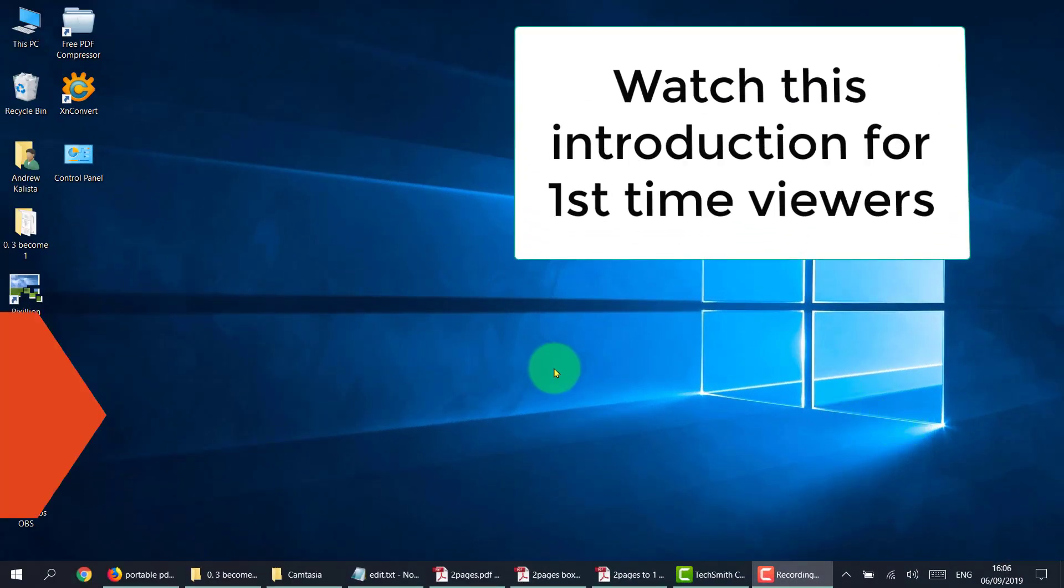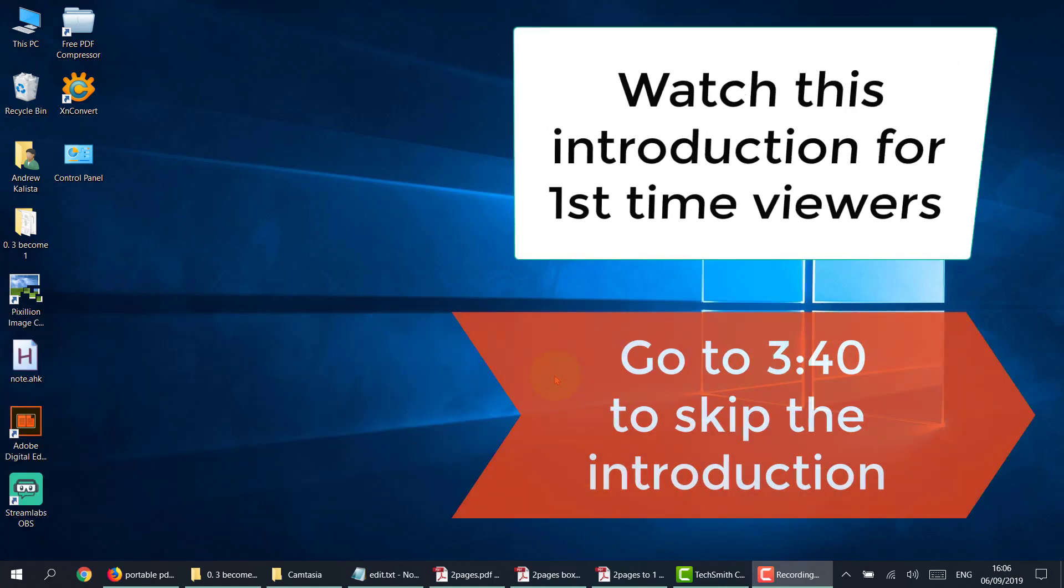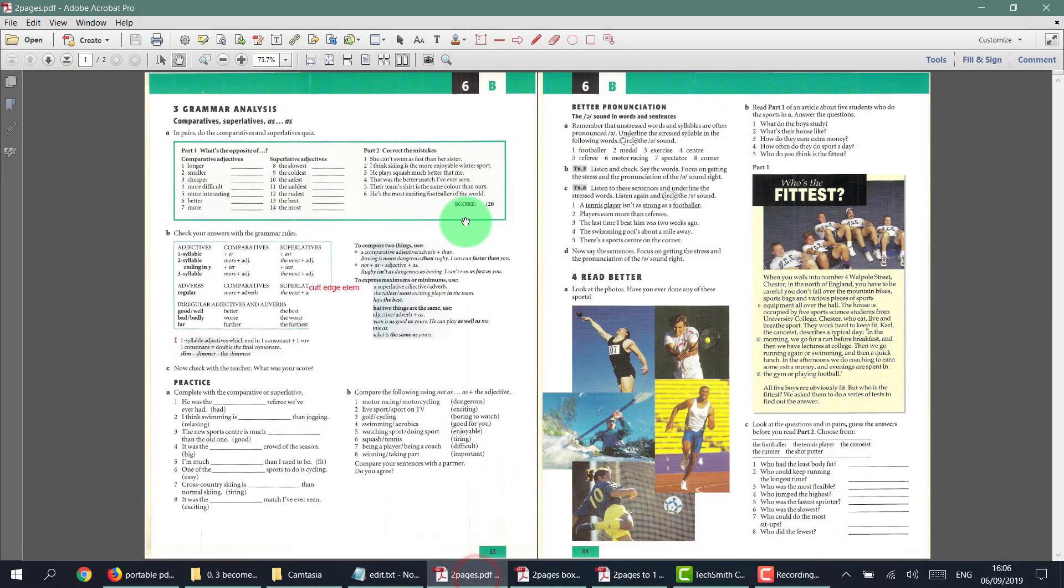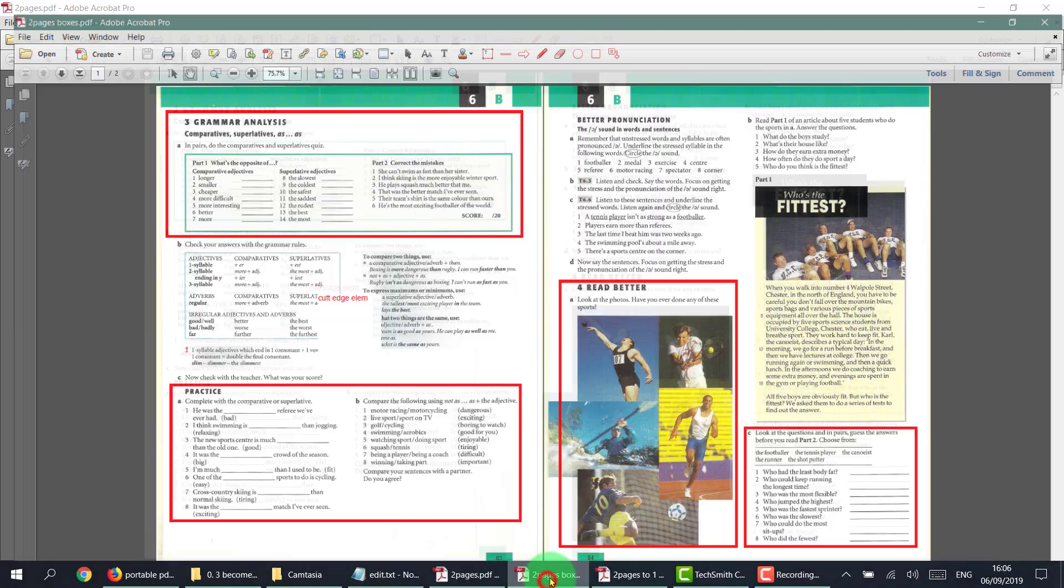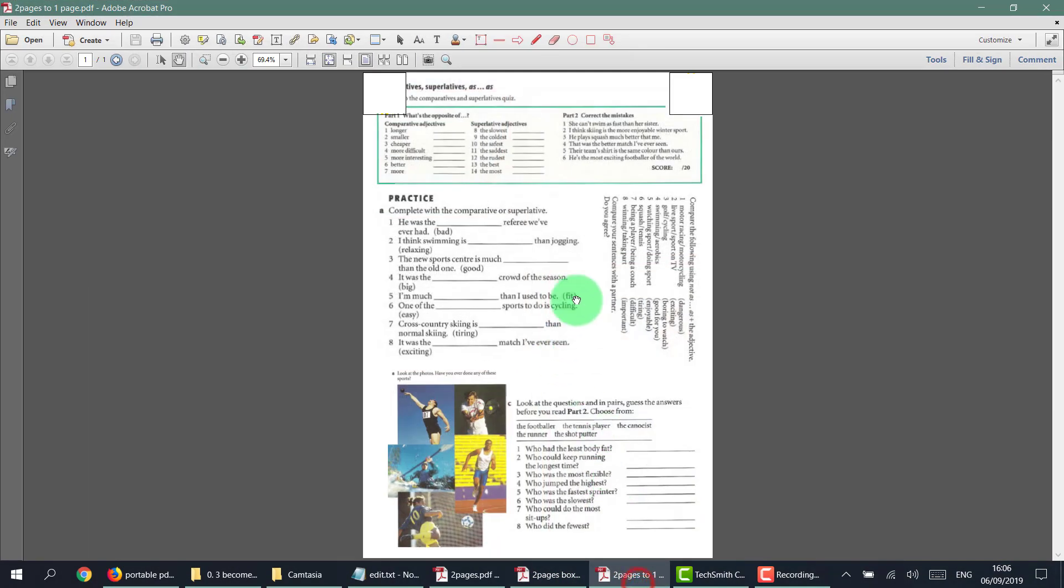Okay, so today we're going to show you how to turn three or four ideas from two pages into a single page. Let's say we choose these four ideas and turn them into a single page as you can see here.